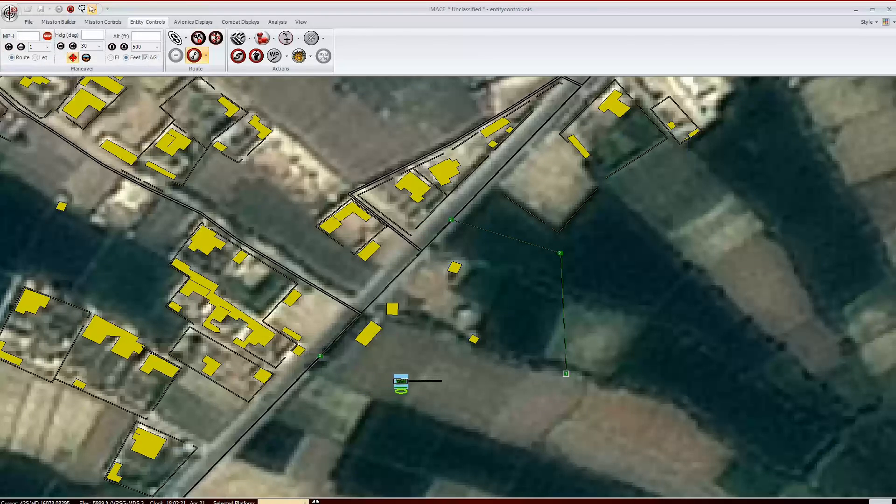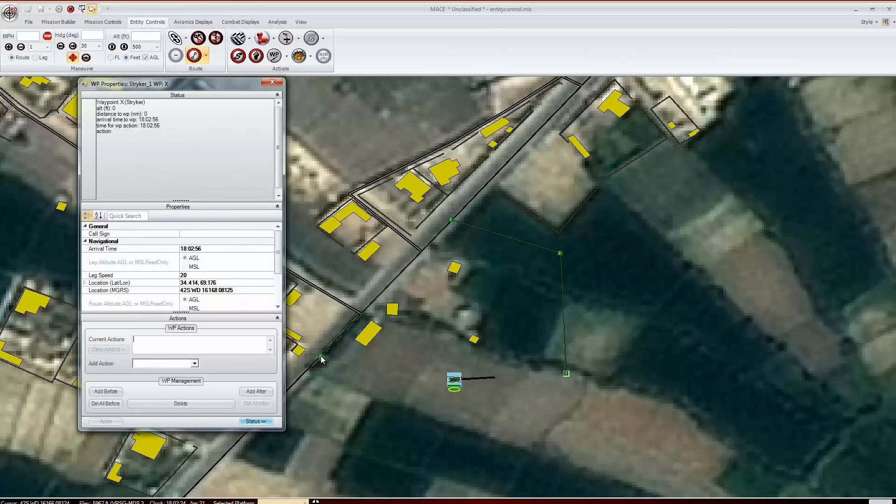If we had multiple waypoints, we can then create leg speeds. This is the speed that the platform will travel between waypoints.